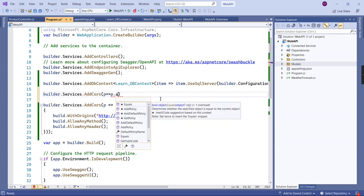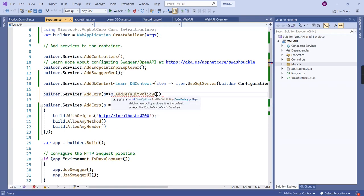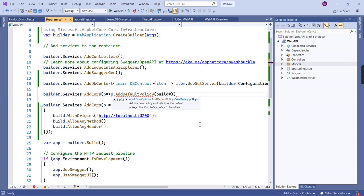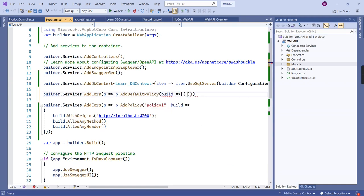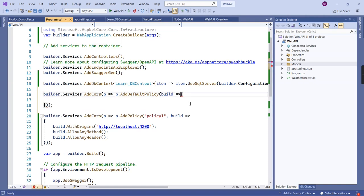Now let me show you how to create the policy using the default option. Instead of 'AddPolicy', we use 'AddDefaultPolicy', so we are not required to provide any name at all. Once you've added your CORS policy, you need to add three more important things.